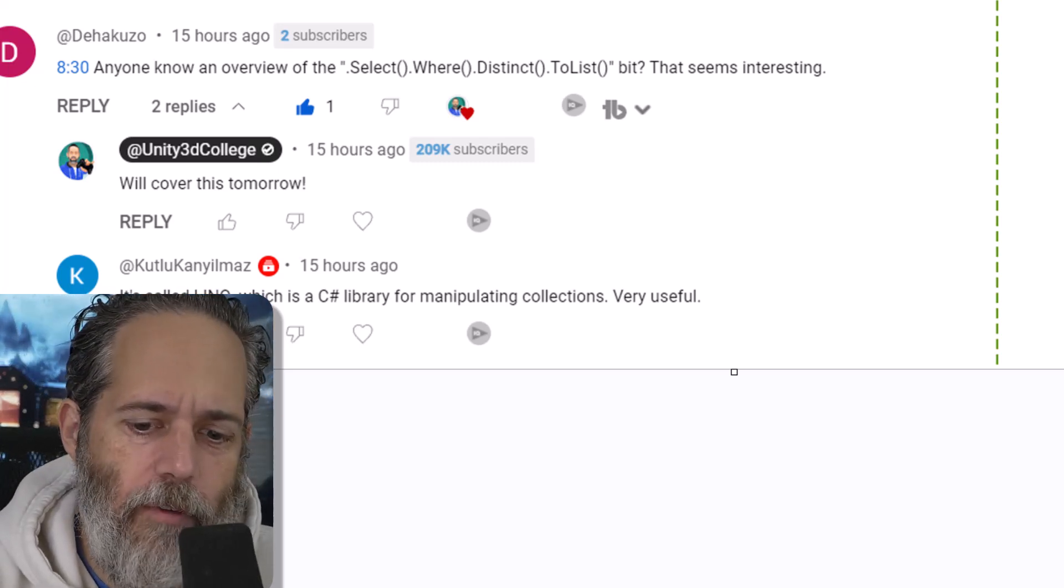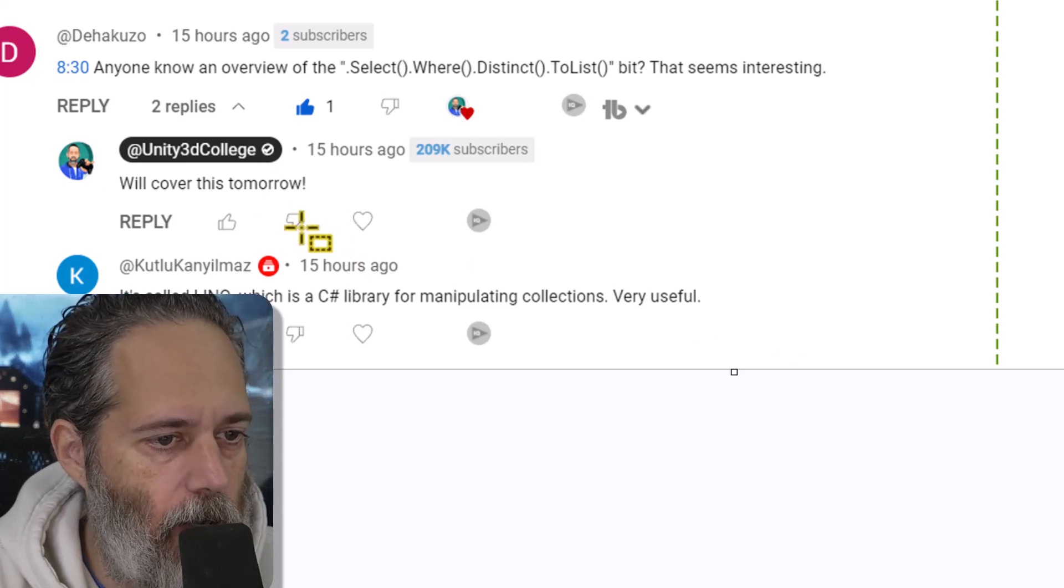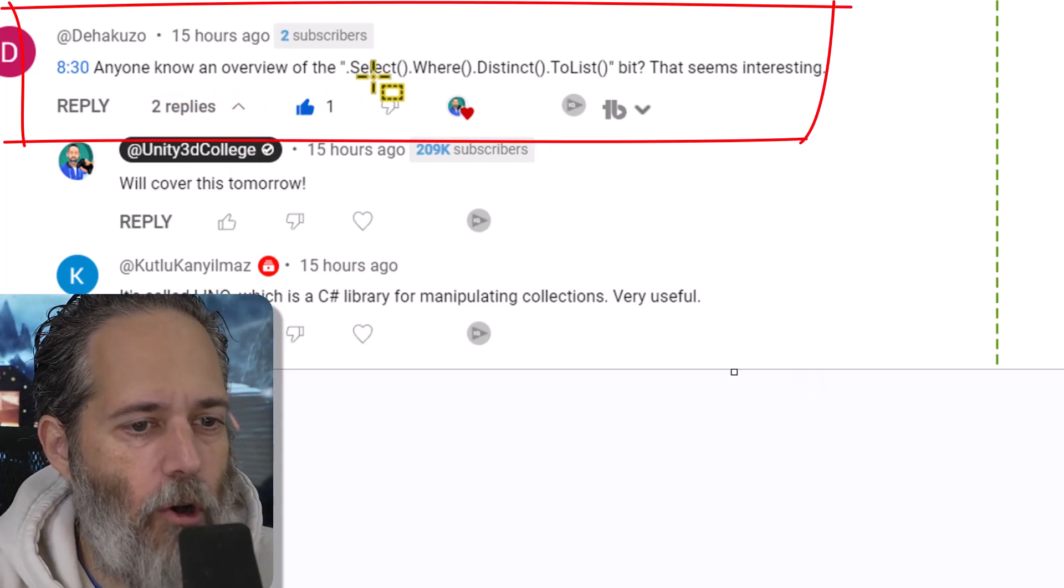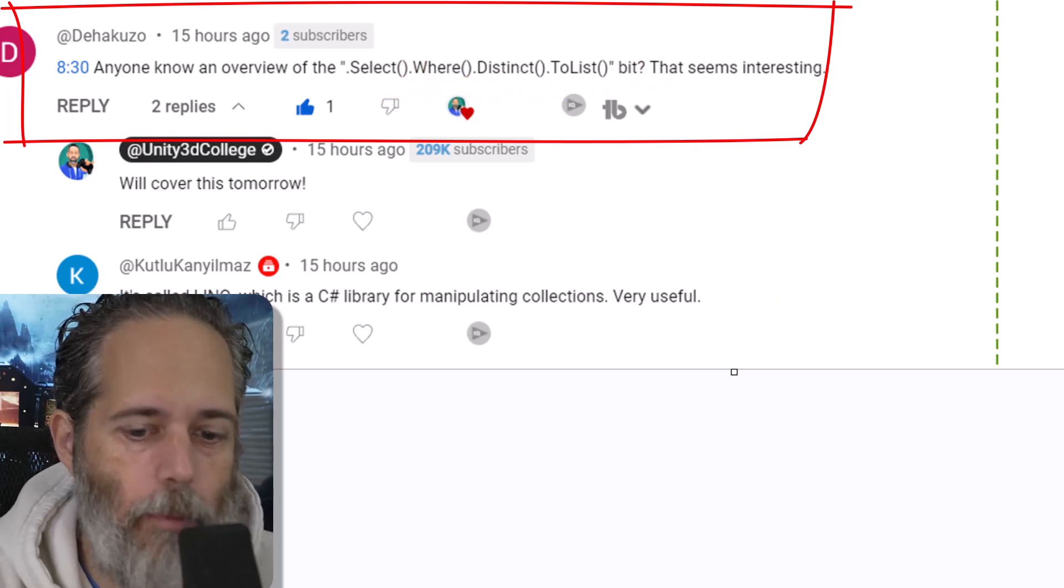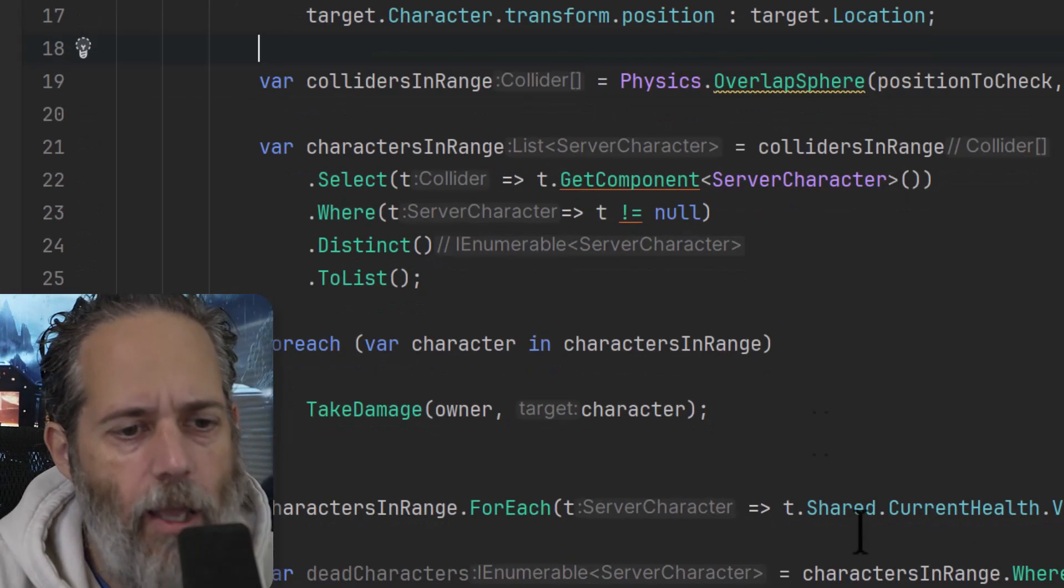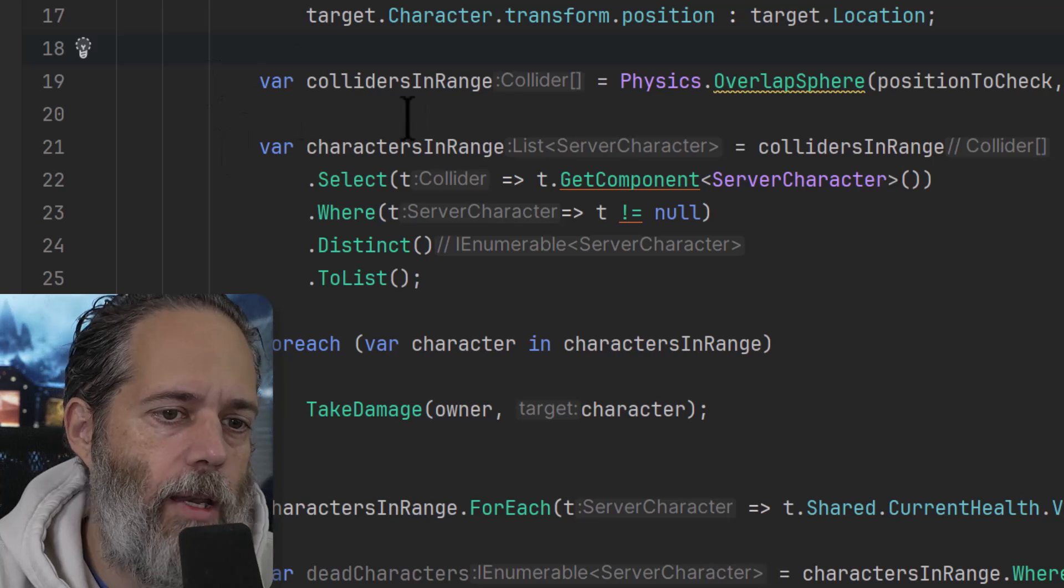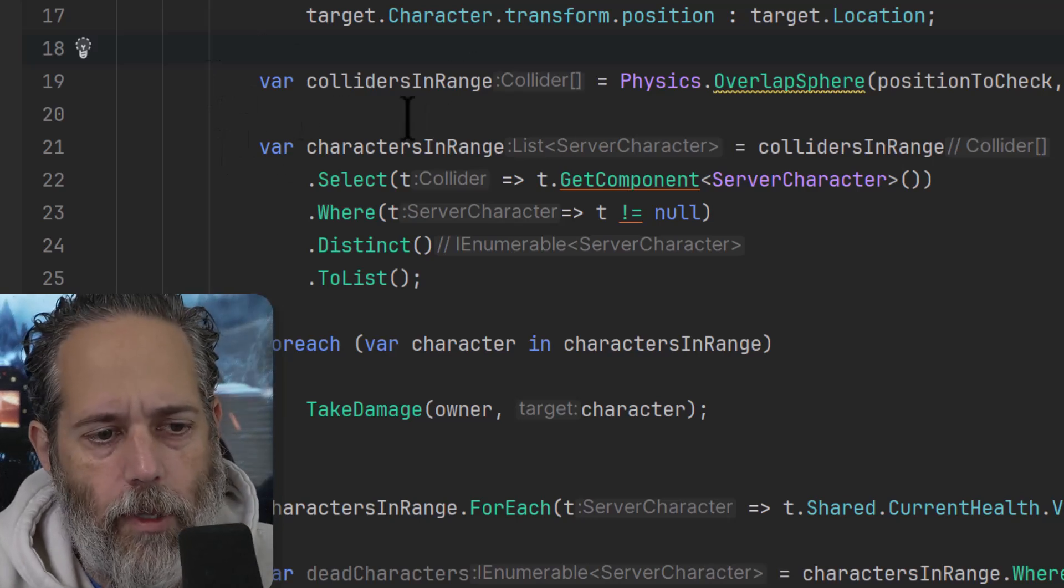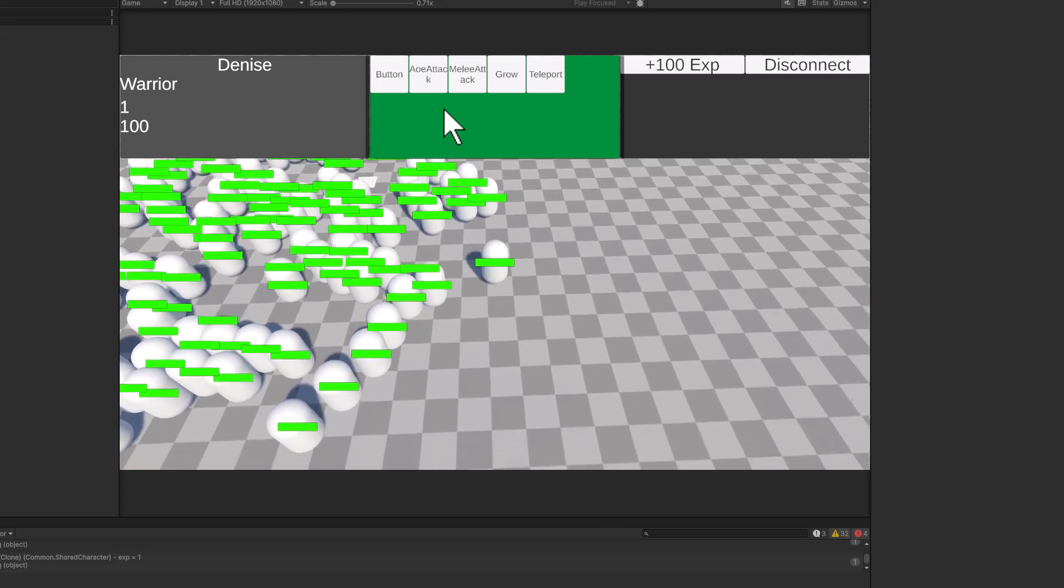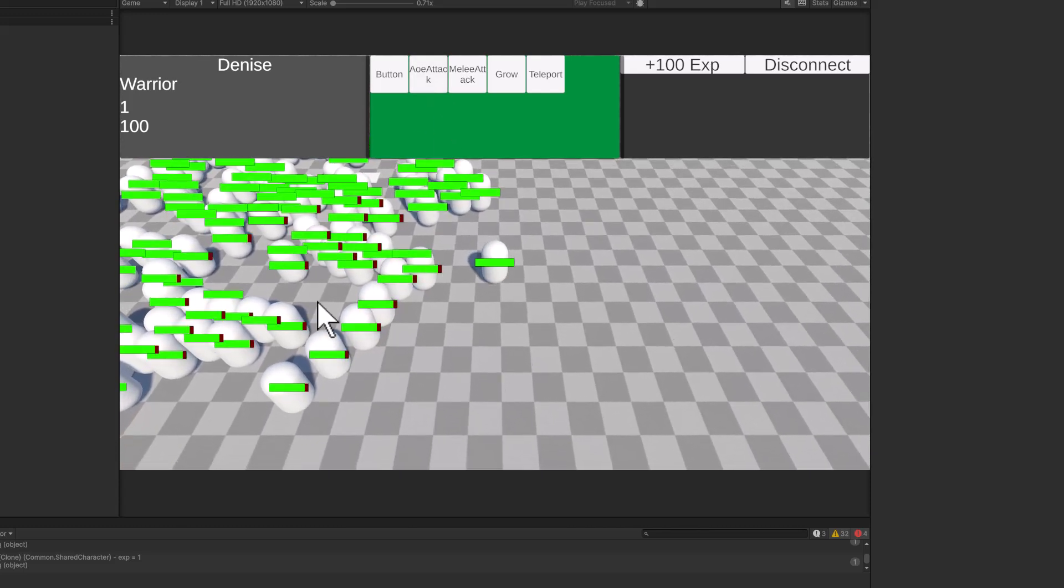The specific code I'm referring to is this LINQ query. They asked, 'Does anyone have an overview of the select, where, distinct, to list bit? That seems interesting.' And what they're talking about is right here. I was doing an ability system where we grabbed all of the characters in range and just used a quick LINQ statement to find all of the colliders.